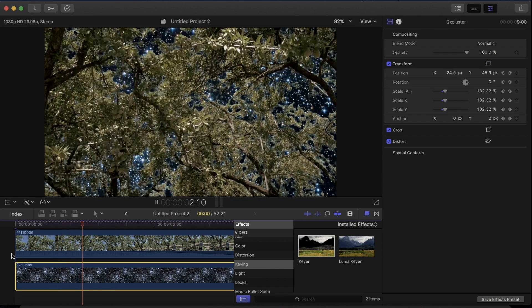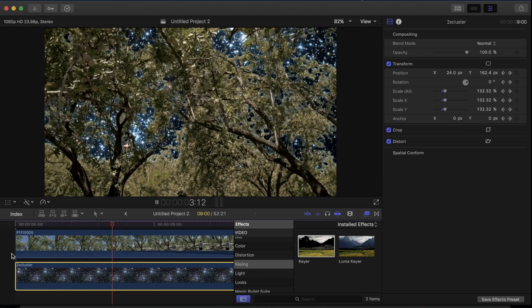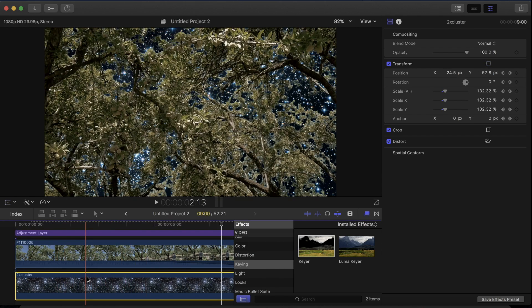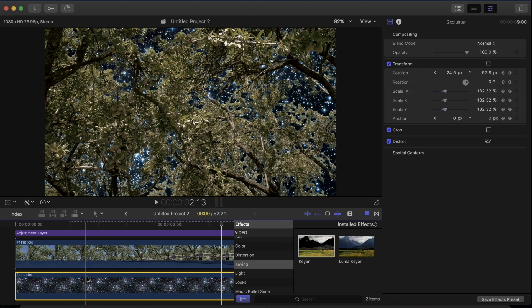So this gives the effect that the stars are kind of moving with the shot. So anyway of course you can replace the sky or anything else with any other image or video that you want to make it look cool.